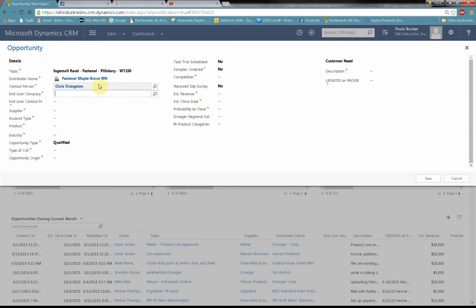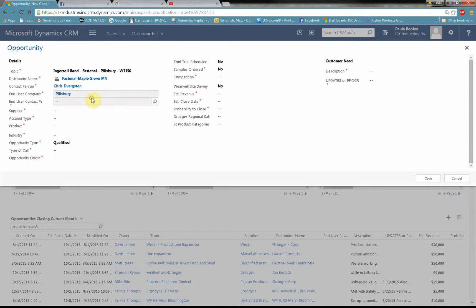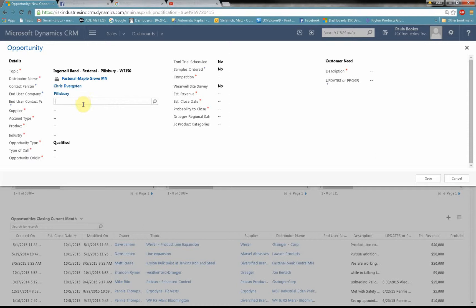There's my distributor name. Next I go to the end user company. Well that's Pillsbury. You don't have to type in the whole word. In this case I'll just type in 'pill' and it came up right away. Now I haven't visited Pillsbury yet so I don't know who the contact person is for that company. So for now I'm going to leave that blank. Once I find out I can go back and fill that in.